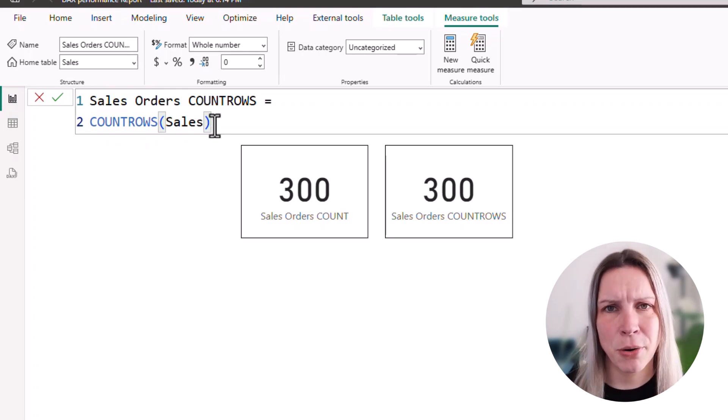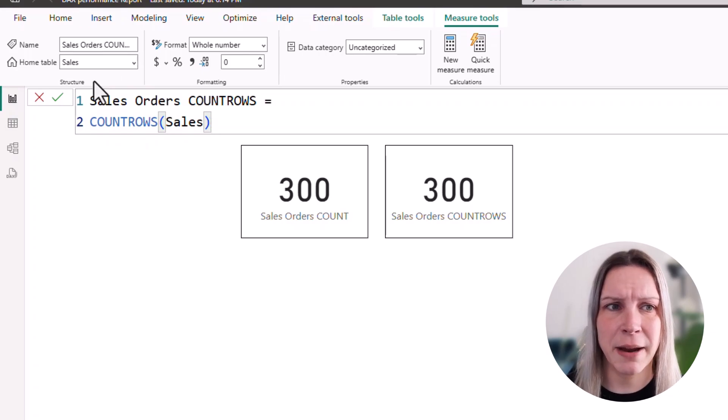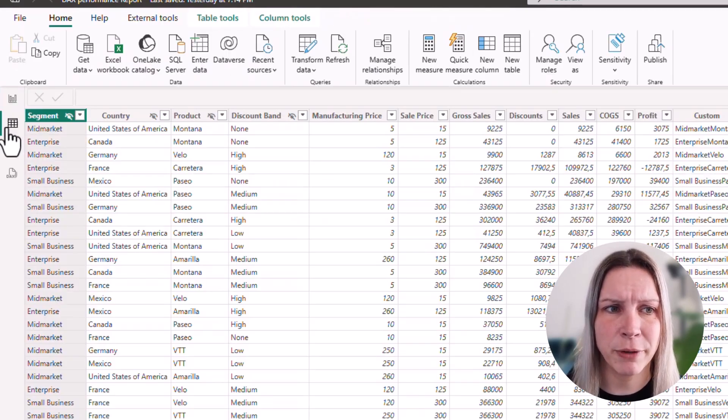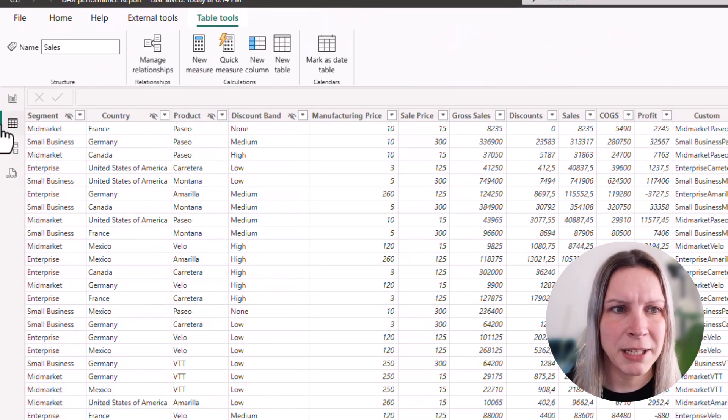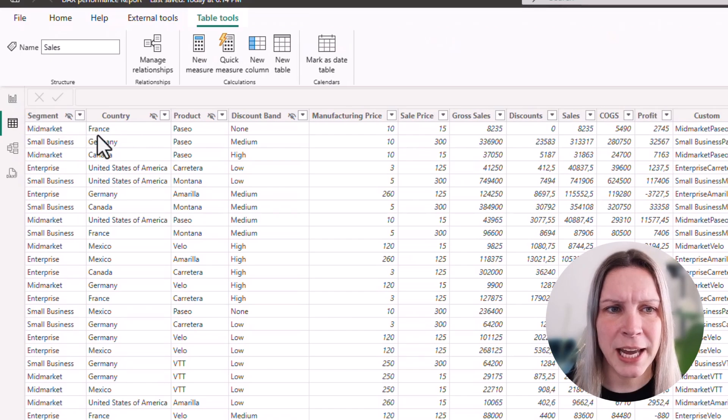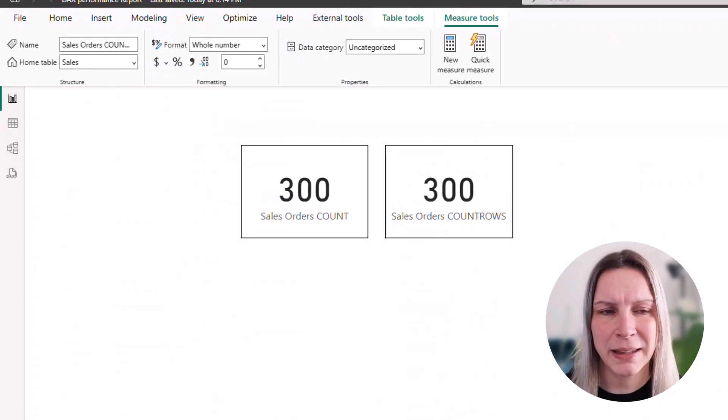So what the COUNT ROWS statement does, is it goes to the table and counts every row. If we go to the table, this is my table, it really looks at every row and counts them.